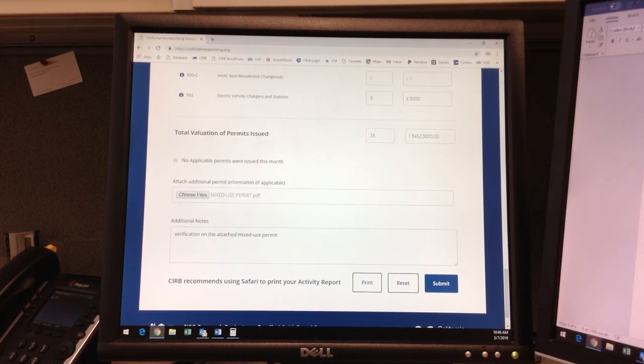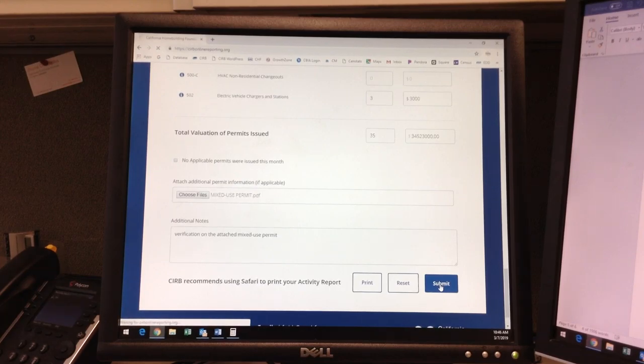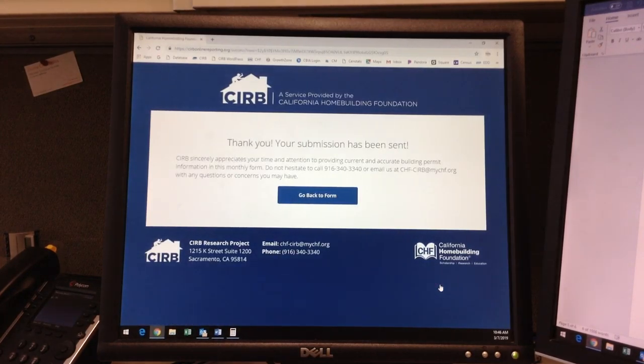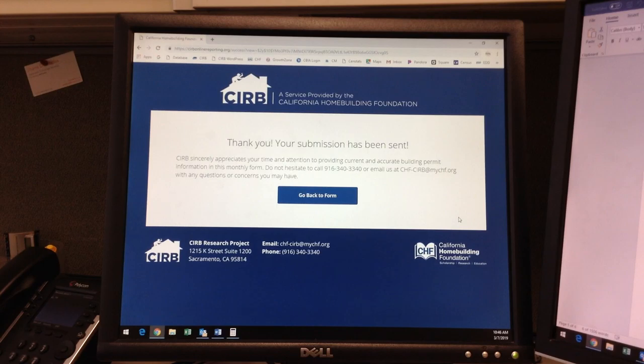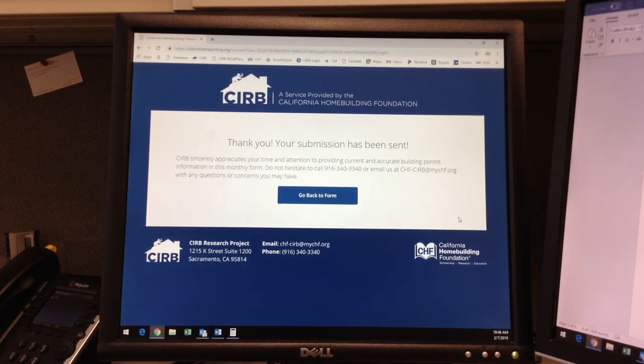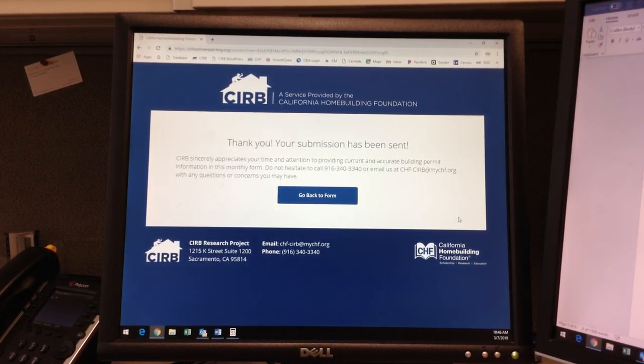Then when everything is added and reviewed, I will click submit. You should see a receipt pop up in your inbox and an option to print or edit any information on the form you just submitted. Here at CURB we will see your email come through and review your building activity before importing into our database. We will also contact you directly for any questions or concerns regarding the data on your form.